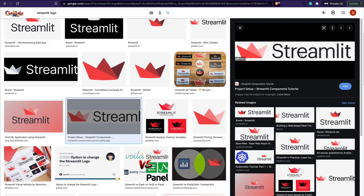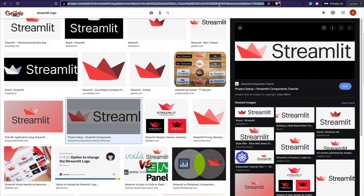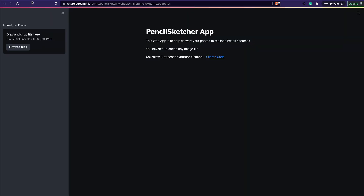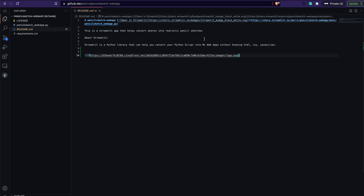I found a better one, so I'm going to copy the image address, paste it to check if it works — it works fine. I come back here to my github.dev development environment and add the image. I can preview it if I want, but let's go ahead.